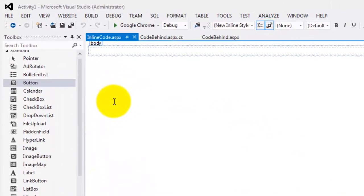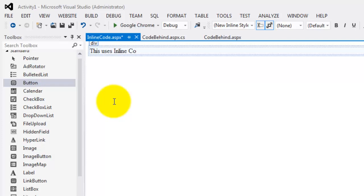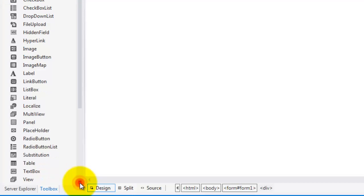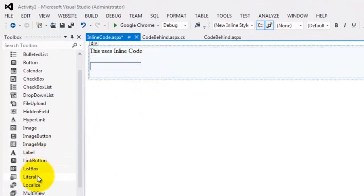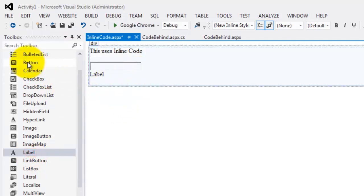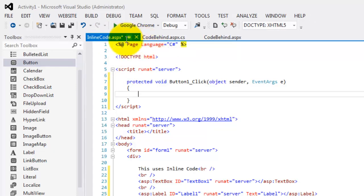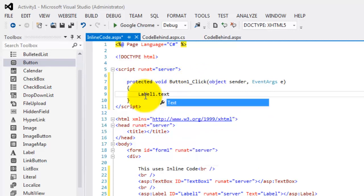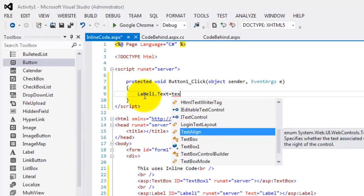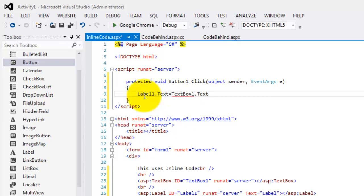Let's go back to the design and do the same things. This form displays 'This uses inline code.' Add a text box, a label, and a button. Now if we double-click the button, we create an event for it. Unlike the first form, it did not produce another file — it remained in the .aspx presentation file. We write the same code: Label1.Text equals TextBox1.Text. Don't forget the semicolon.